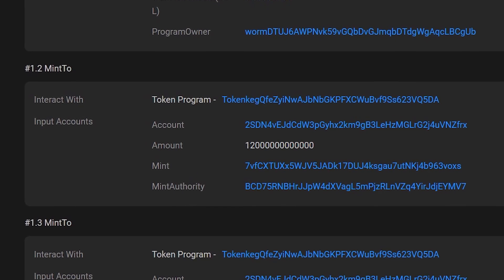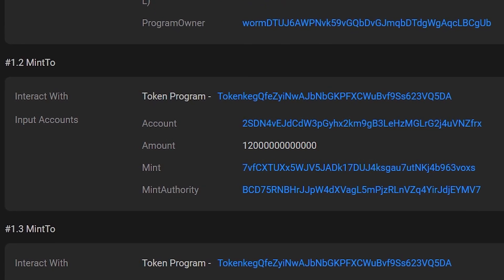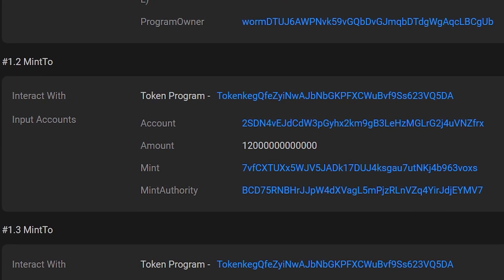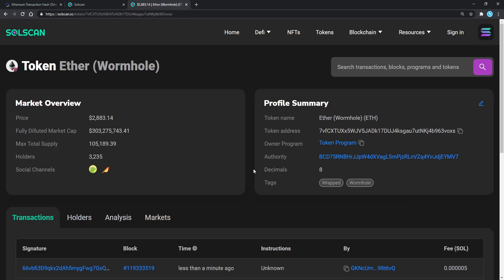This is a very odd behavior since it's not natural for a bridge to invent such a large amount of money out of thin air. Notice the big number has 8 more additional zeros, since on Solana there are 8 decimals to the equivalent of Ether.